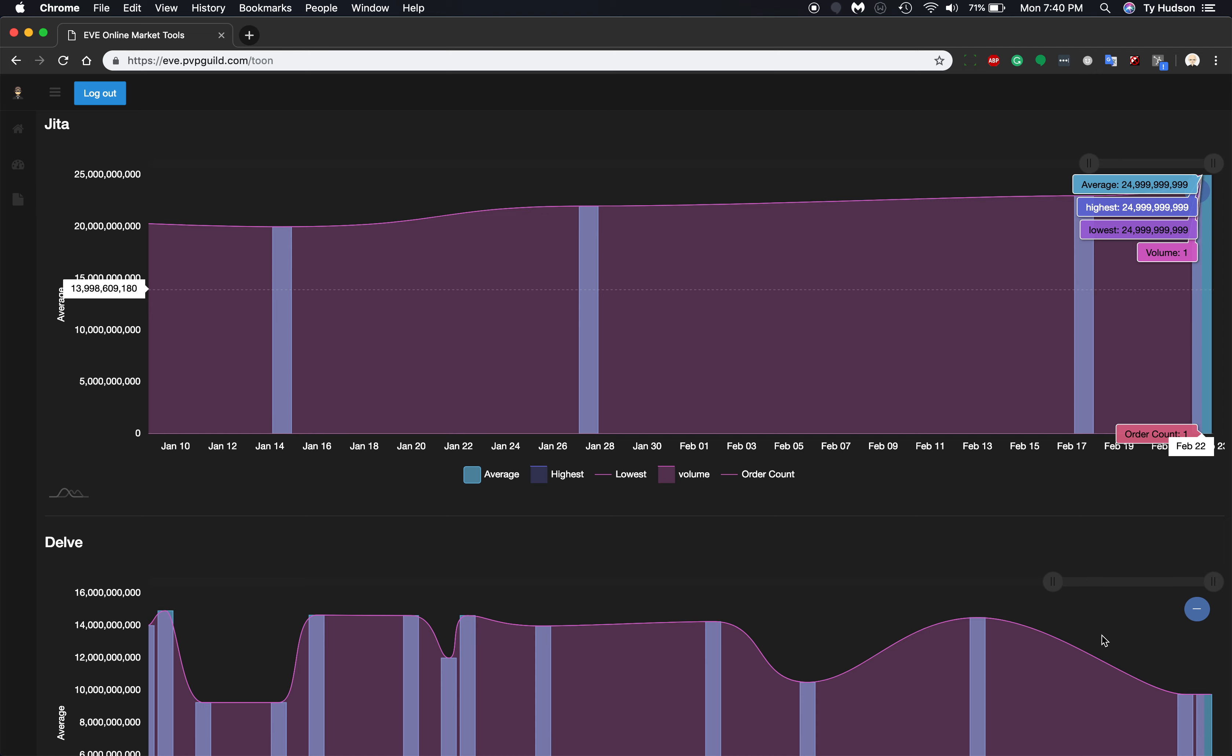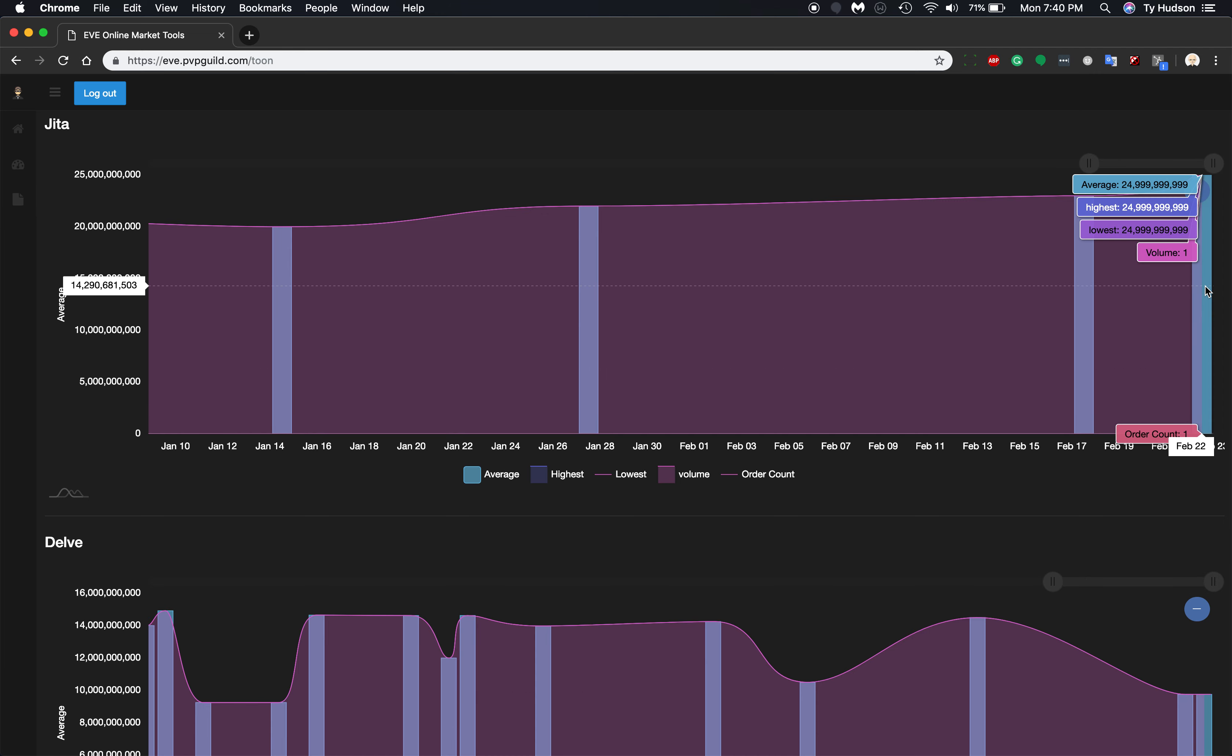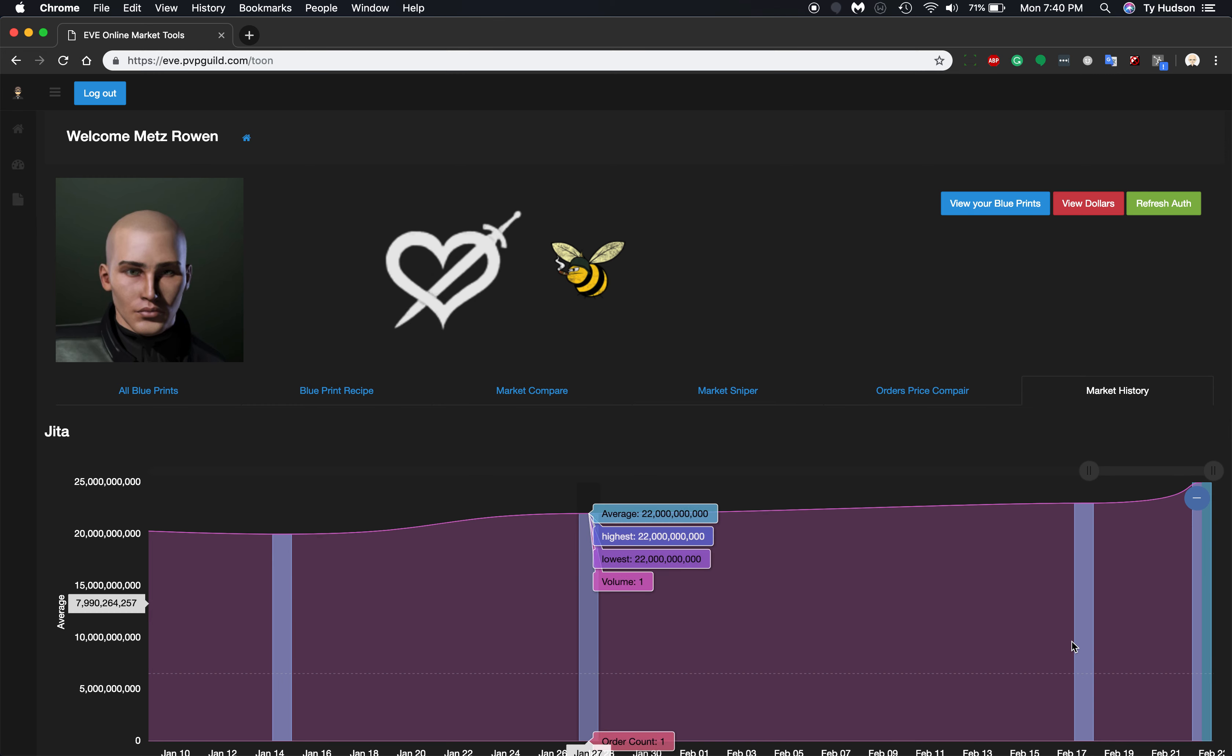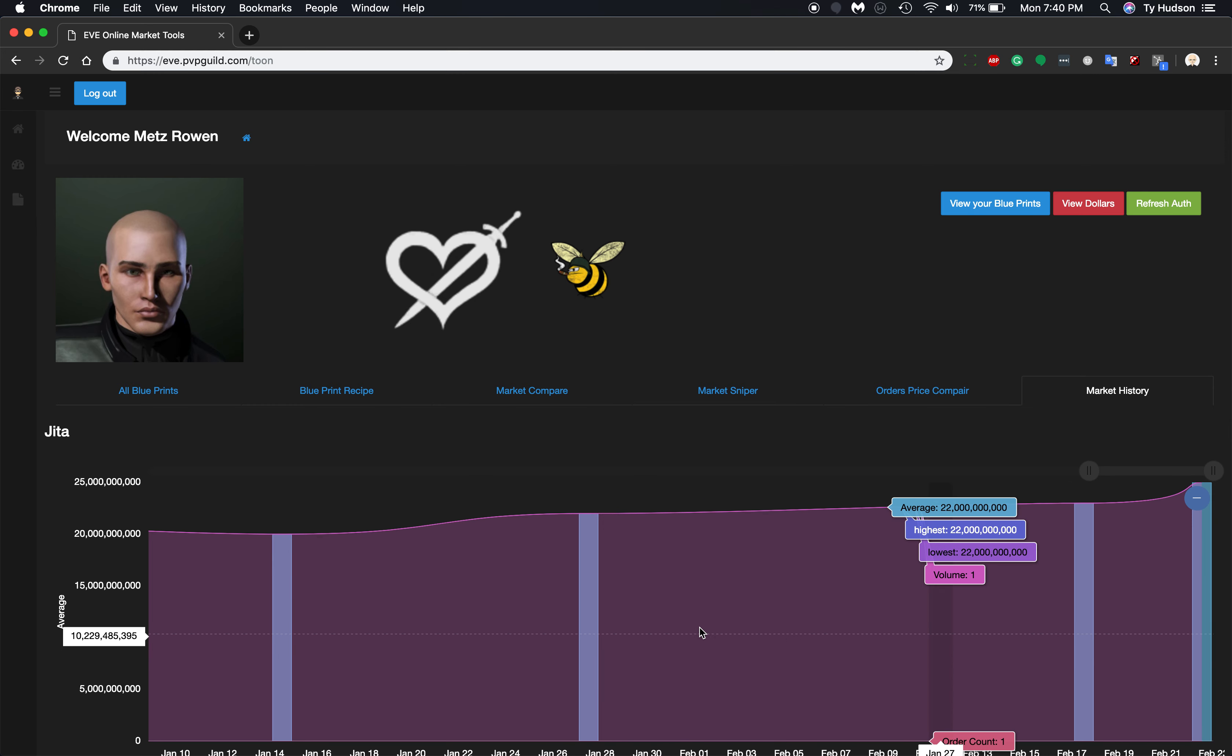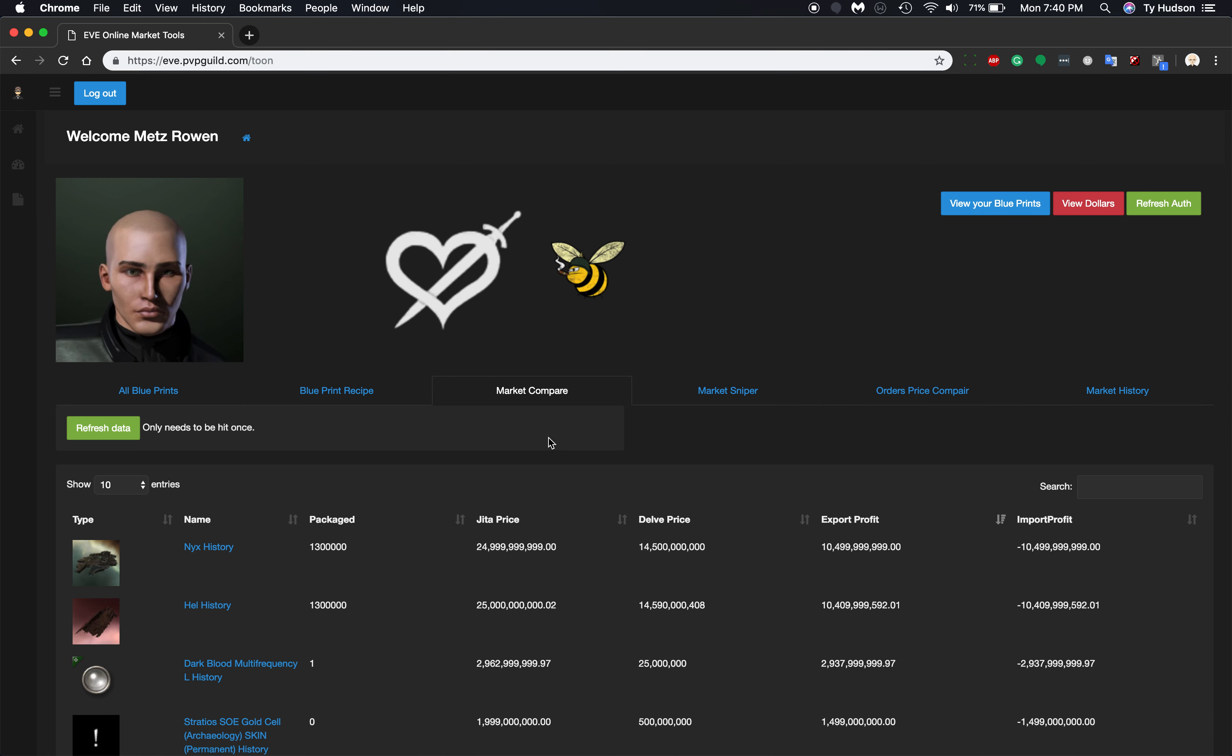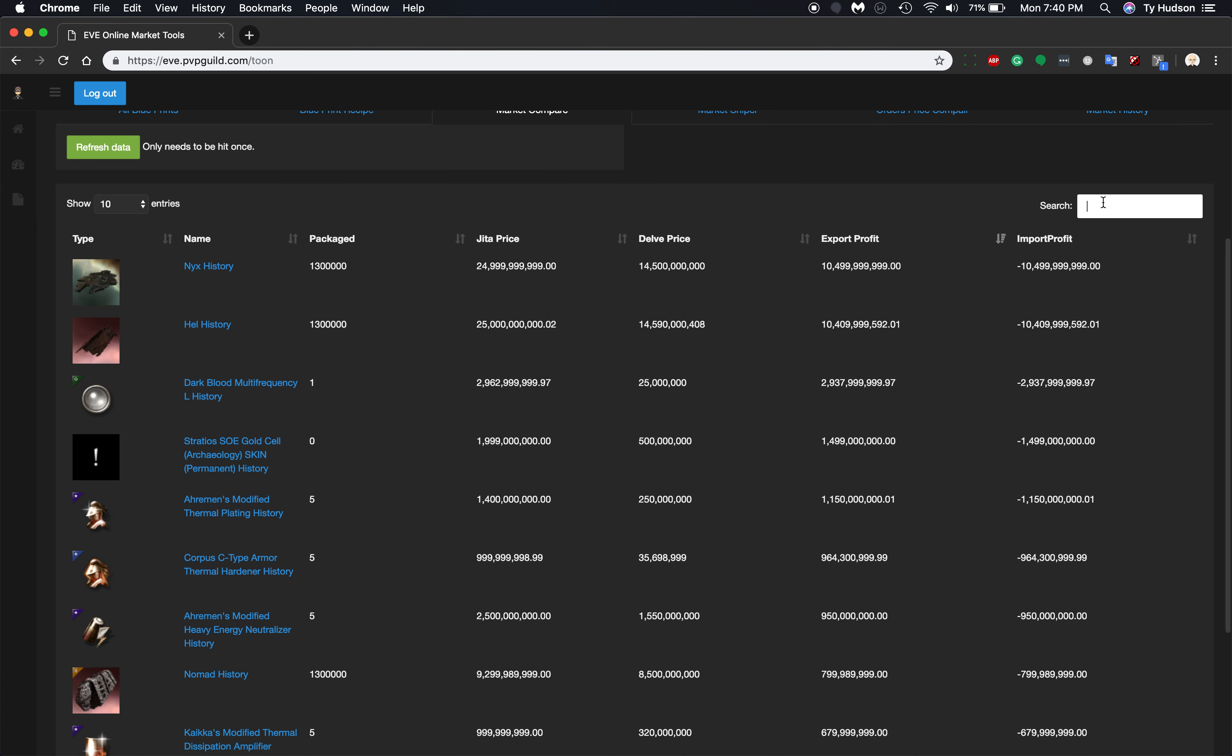So that would be a good turnaround if you made that purchase and then made that sell right there. But you can see that there's not a lot of history here for those recipes or items being sold.